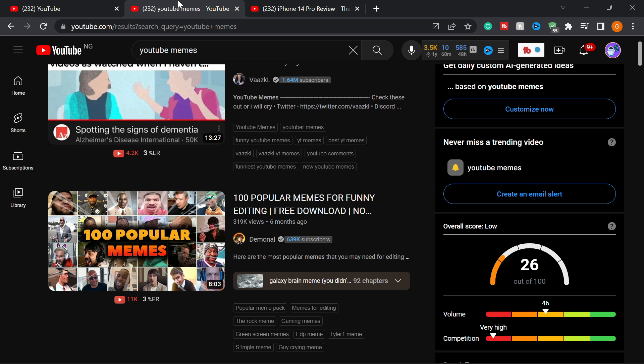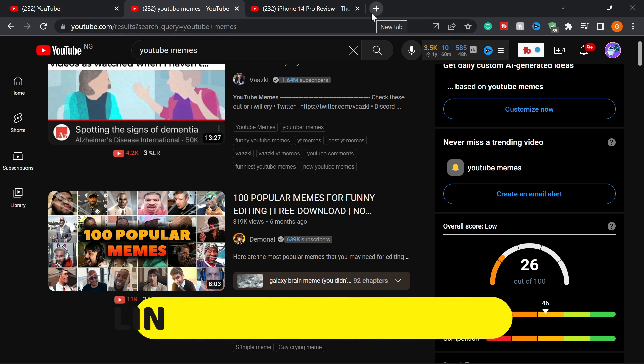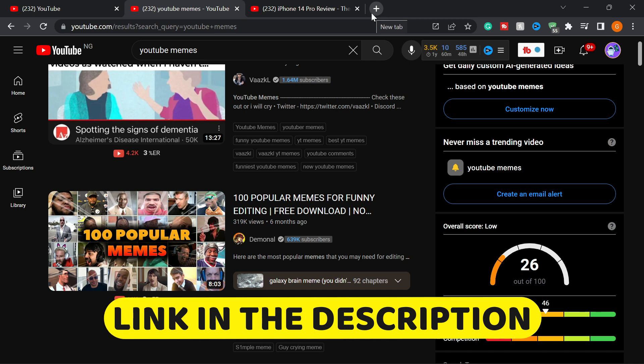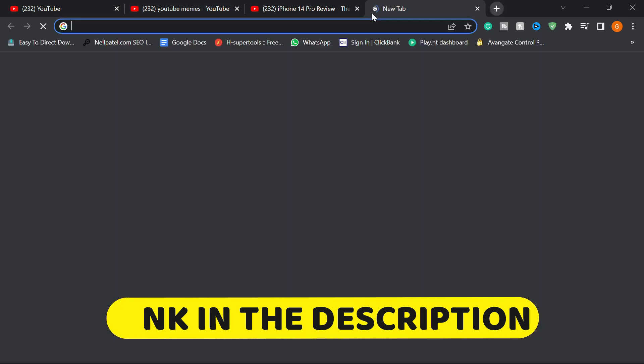This site also provides you the top 25 memes that have been trending within a month and within a week, so you can jump on those and start using them in your video projects to create engagement with your audience. So first of all, I'm going to drop the link to this website in the description in case you guys want to try it out.